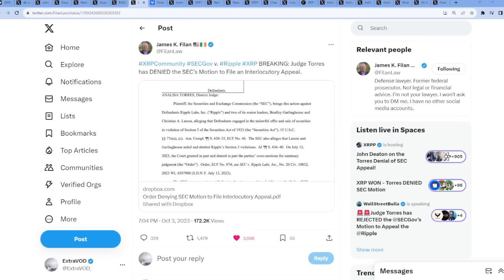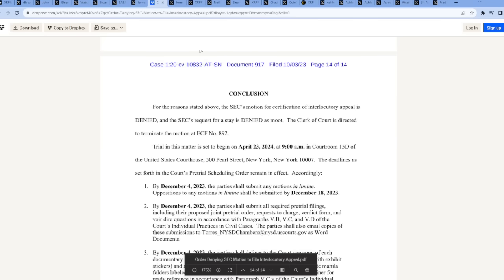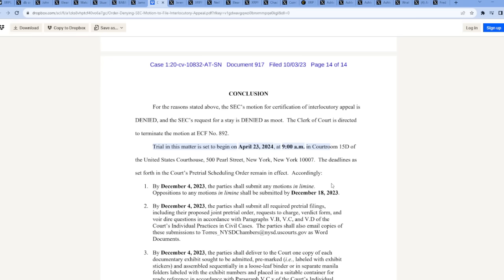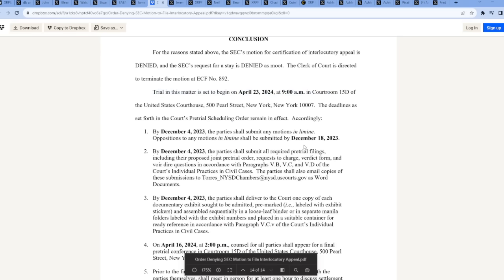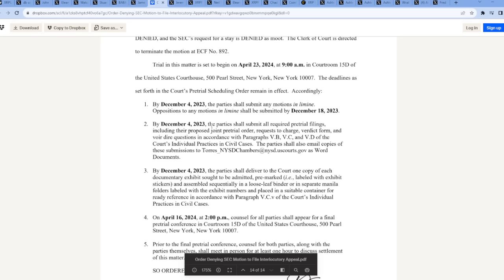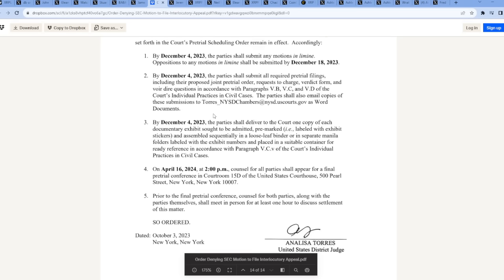Let us now go to the documents and read what happened. A huge day for the community. Conclusion: for the reasons stated above, the SEC's motion for certification of interlocutory appeal is denied and the SEC's request for a stay is denied as well. The clerk of court is directed to terminate the motion. Trial in this matter is set to begin on April 23rd, 2024 at 9 a.m. The court system does take a while, doesn't it? The deadline as set forth in the court's pre-trial scheduling order remains in effect.